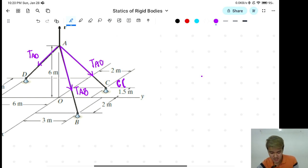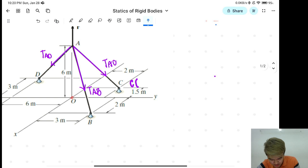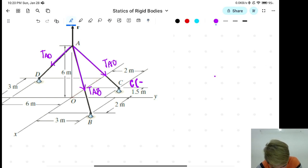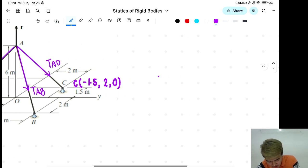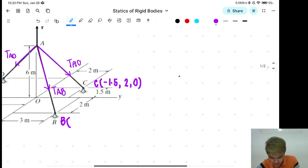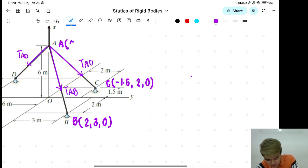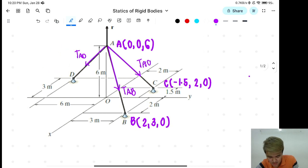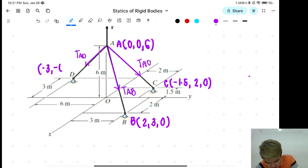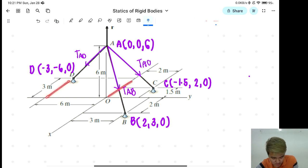So, si point C, ang coordinate niyan is: X is negative 1.5, Y is positive 2, and Z is 0. Si point B, ang coordinates ni point B ay 2, 3, and 0. Si point A, that is 0, 0, 6. Si D, that is negative 3, negative 6, and 0. So, this is point B — this is negative X, pupunta sa likod, and negative 1, and then 0. Kalevel niya lang si X and Y axis.